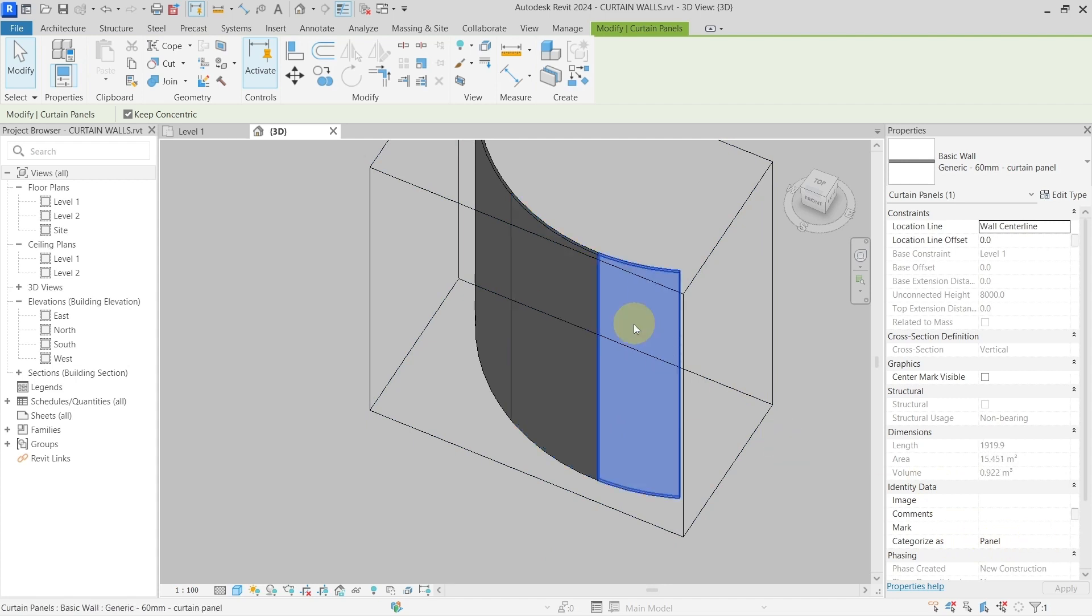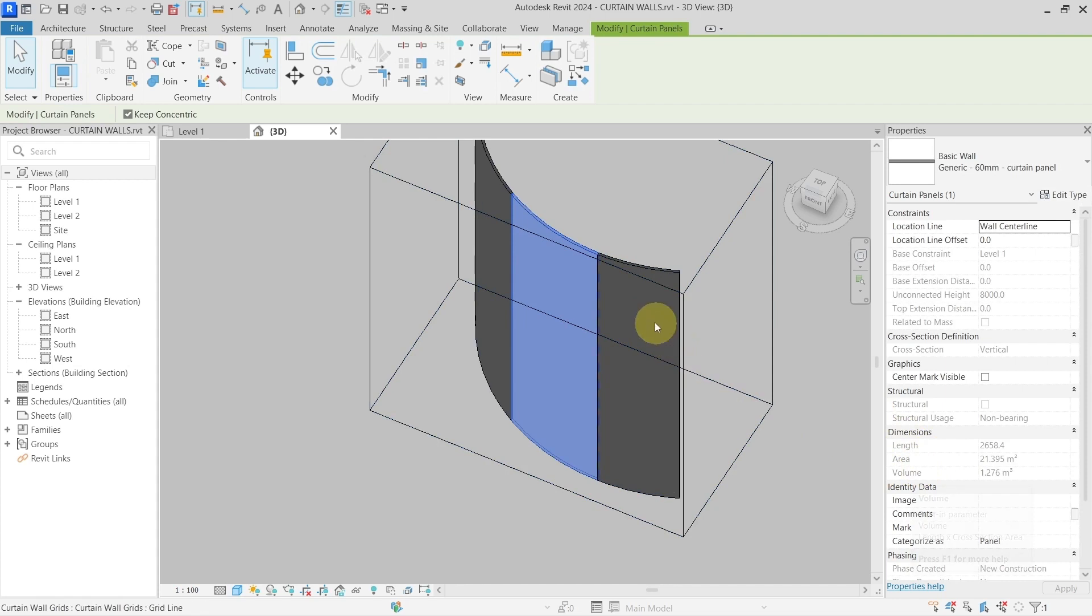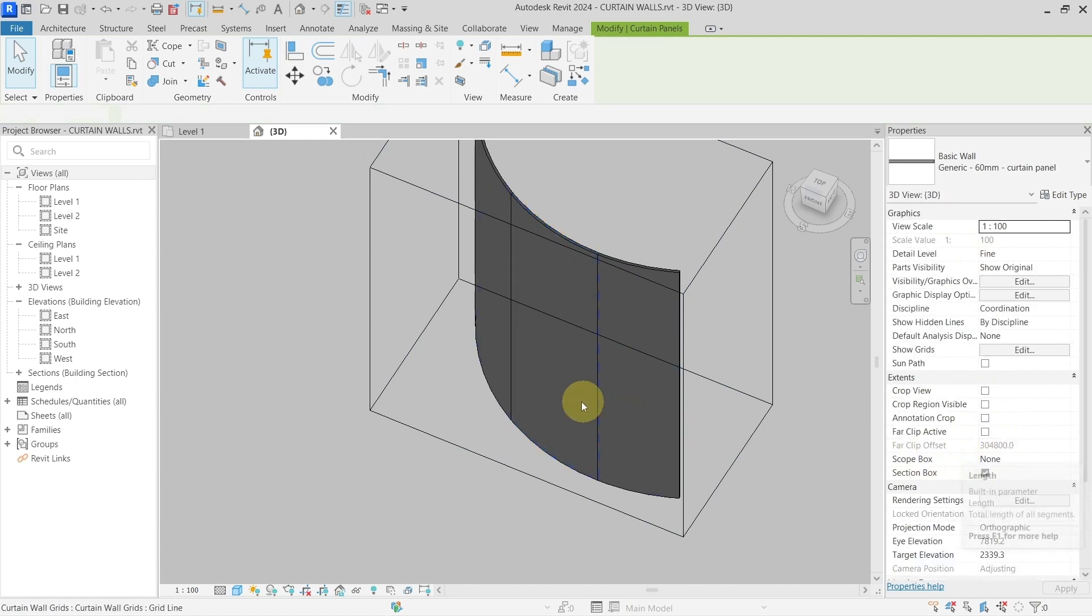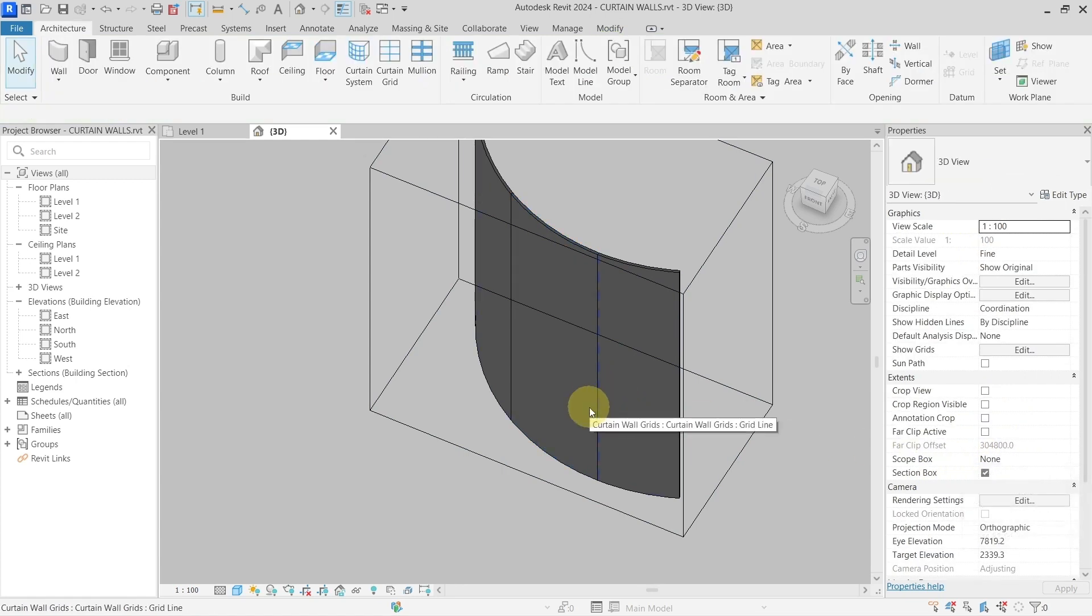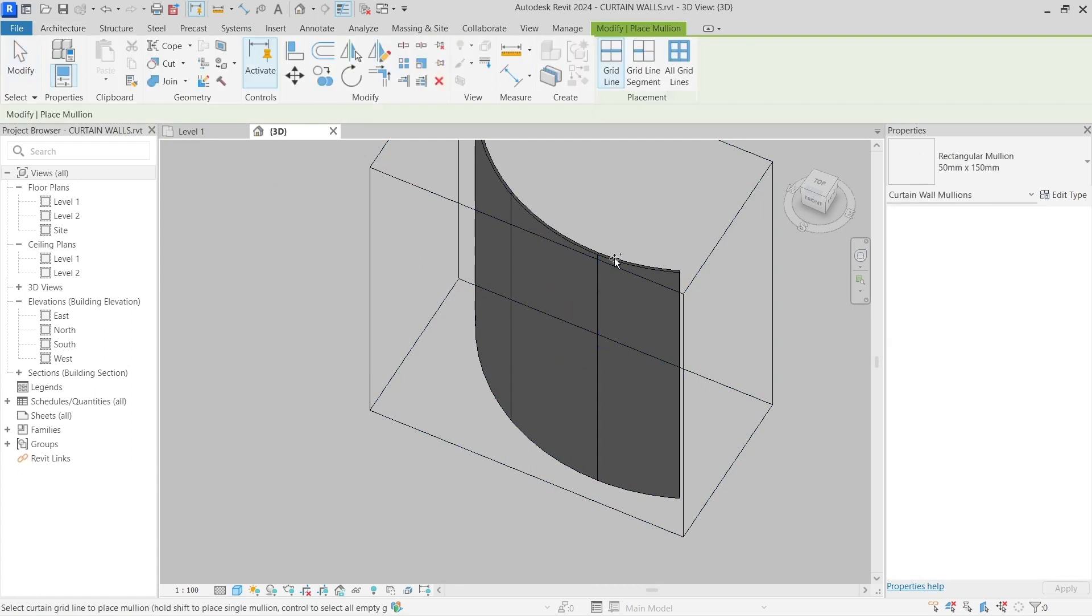And even in the schedule, I can go and create a schedule where I will be scheduling these walls as panels, and I will get the area, volume, and length, and whatever I need. Now if I need to create mullions, the vertical mullions are easy.